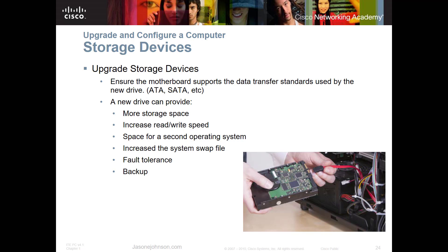Upgrading storage devices is probably the easiest part of a computer upgrade. If you're replacing an older drive with an SSD, make sure all your software and data is backed up first. An SSD can vastly improve computer speed. I personally run two SSD drives in my desktop — one for the operating system and one for file storage and swapping — which makes everything run much faster. Make sure you get the right drives and cables.